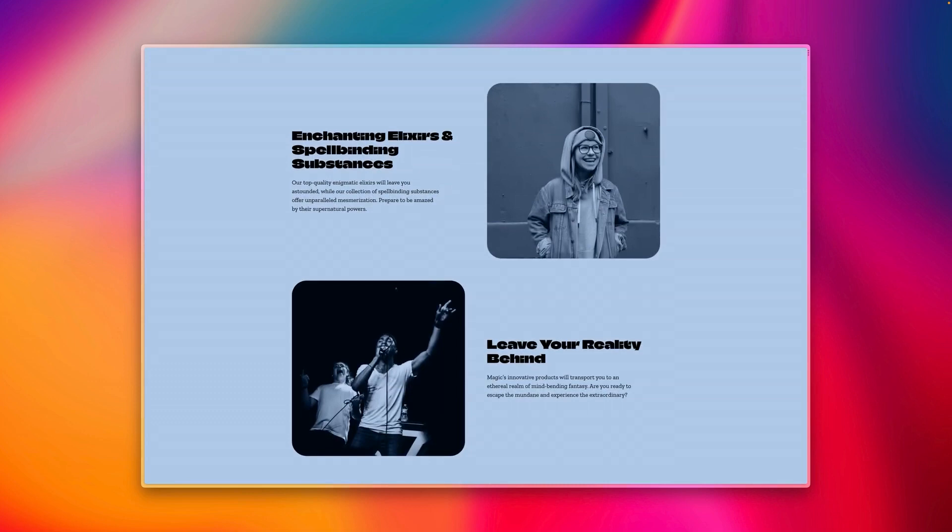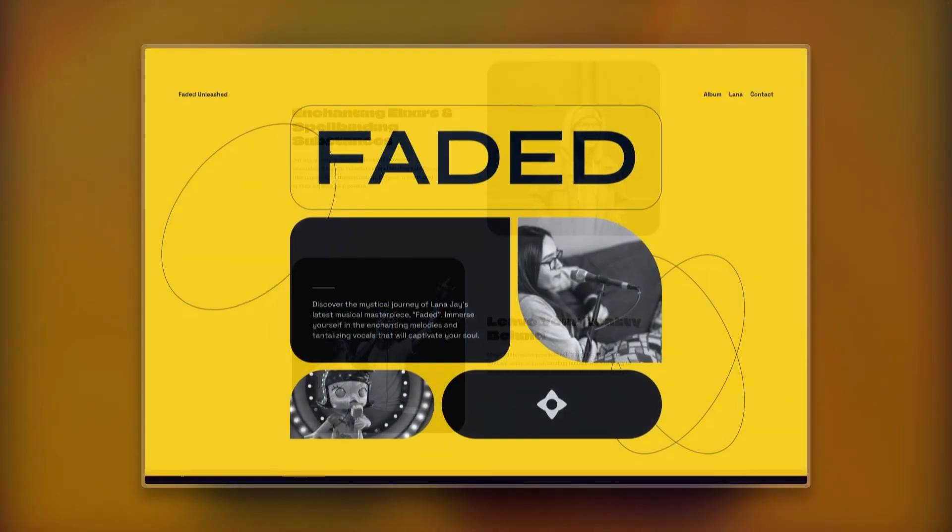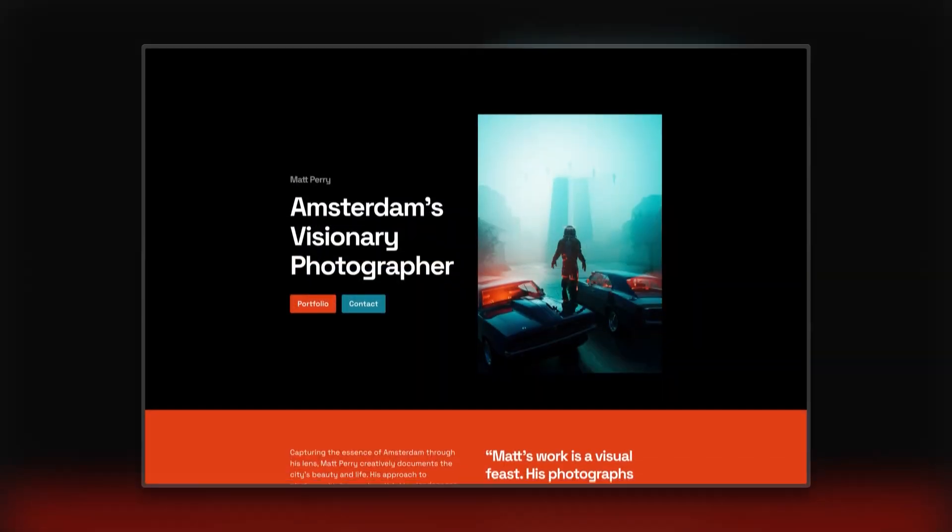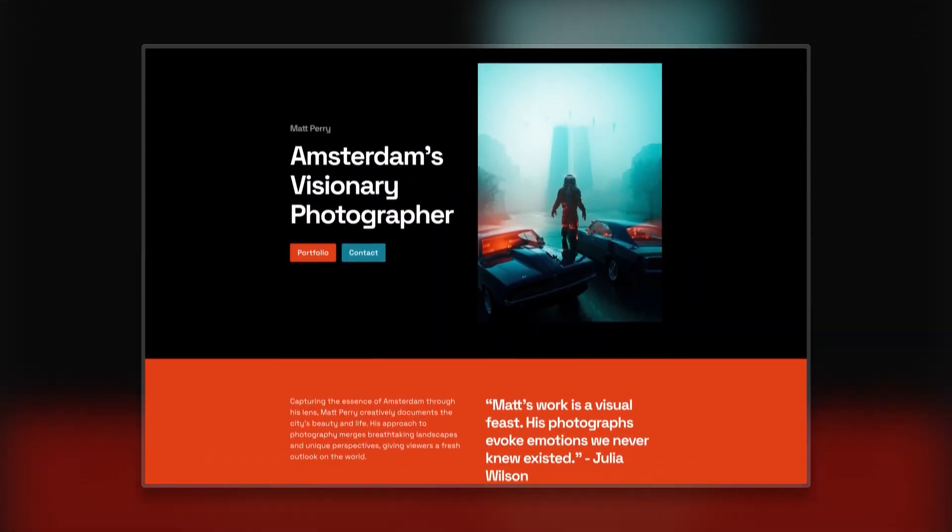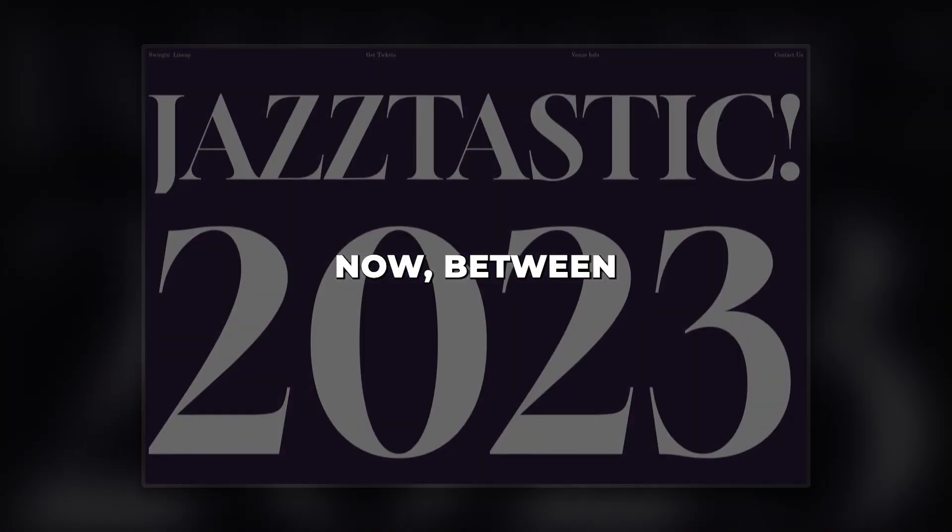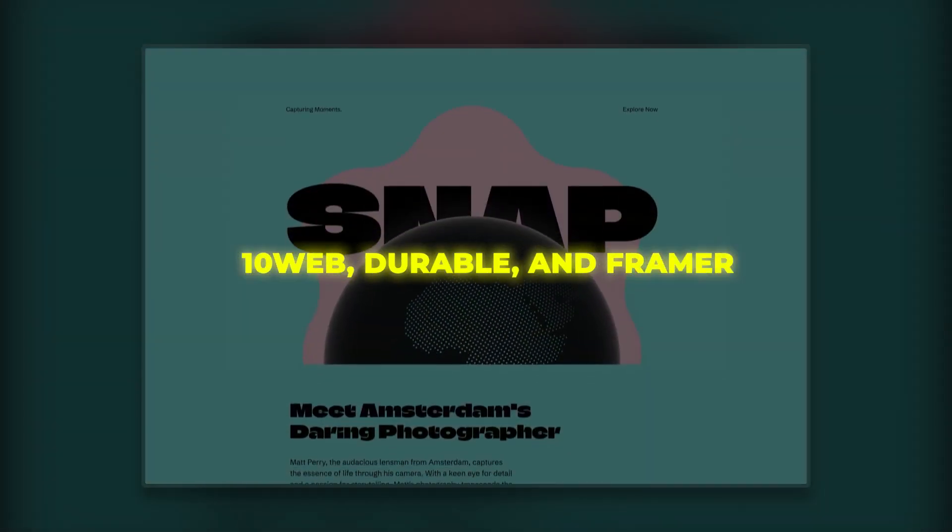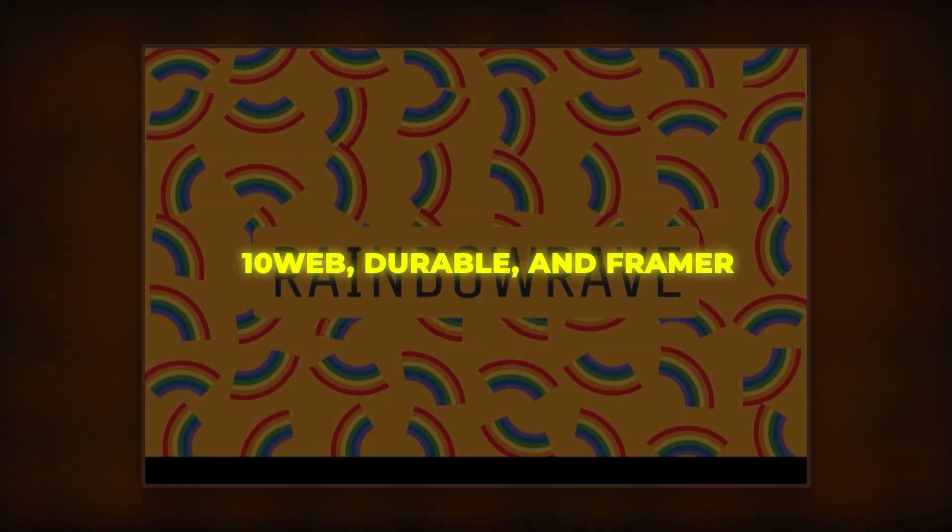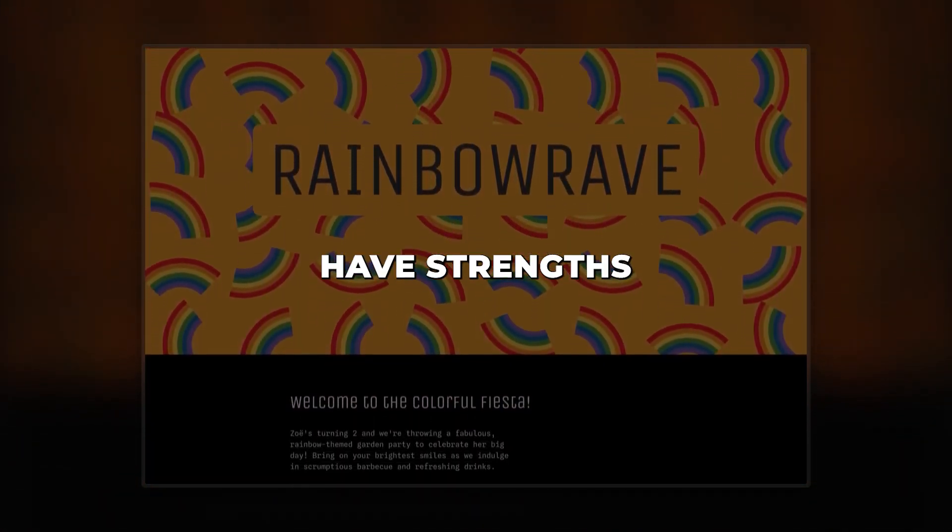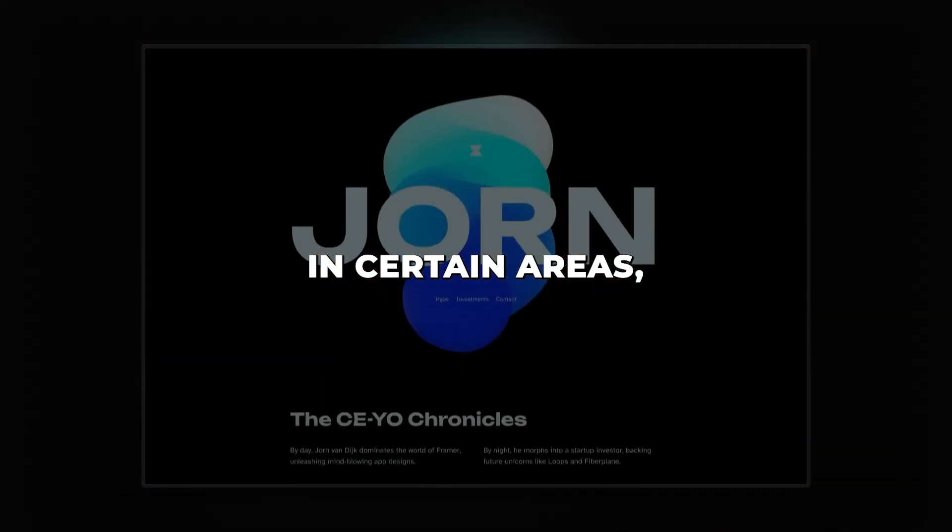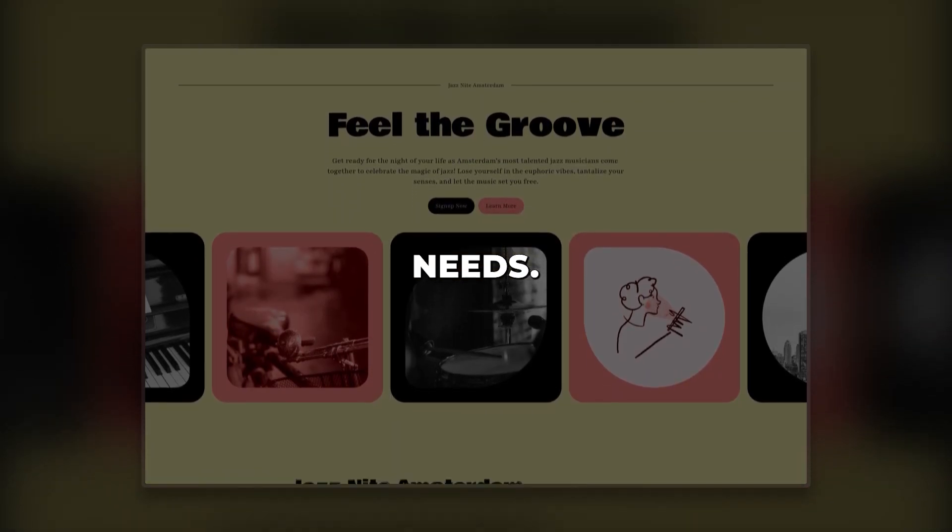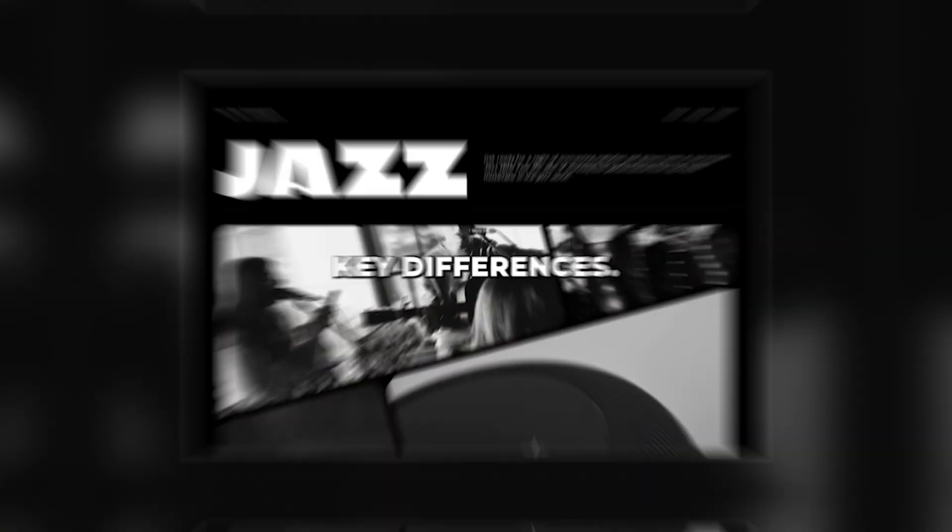So those are three phenomenal AI-powered website builders that can create stunning sites with barely any effort on your part. Now between 10Web, Durable, and Framer, which is the best AI website builder? Well, they each have strengths in certain areas, so the best one really depends on your specific needs. Let's recap some key differences.